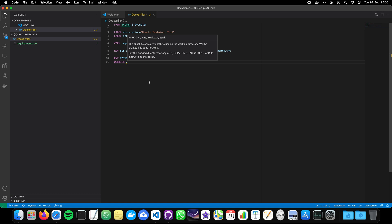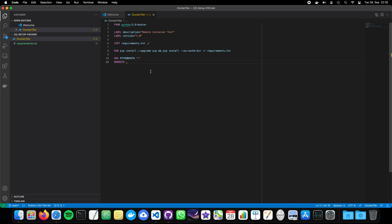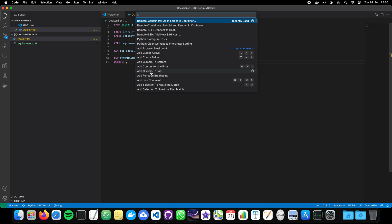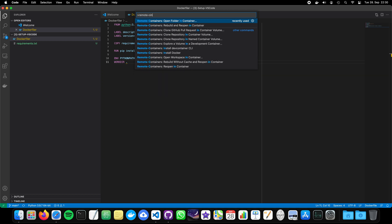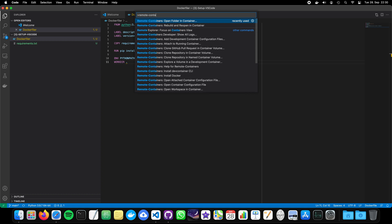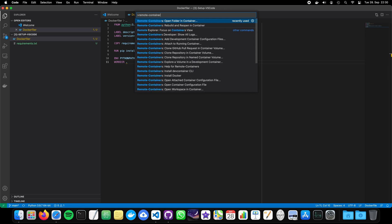And how do we do that? Well, we press shift command P and the shell is opening. And we see here already remote containers. So, if you just write in, you will find it. I think in Windows it's shift alt P probably. So, you have to find it out.